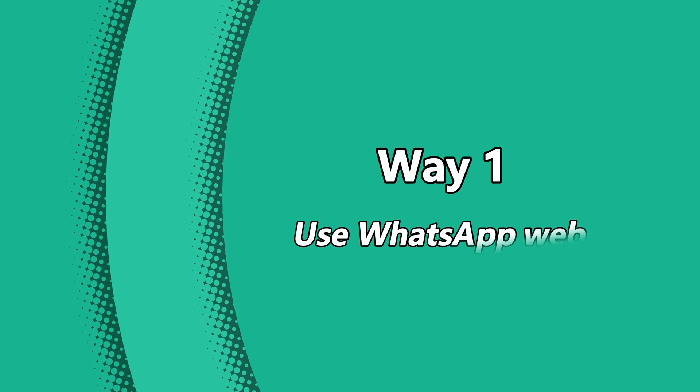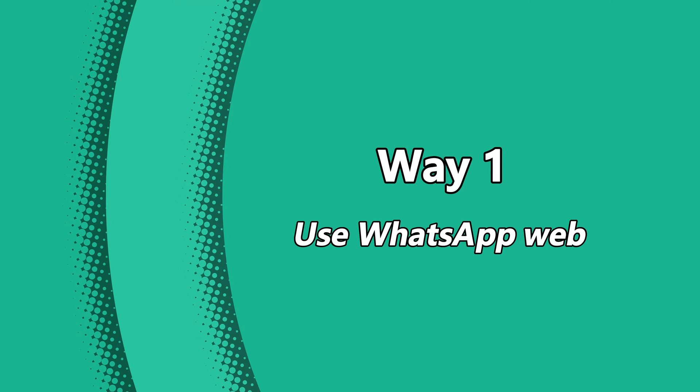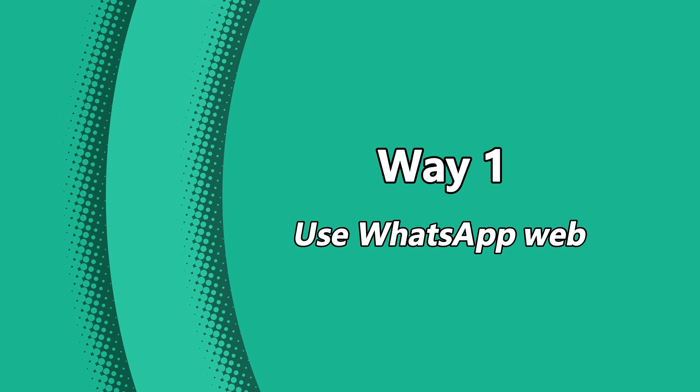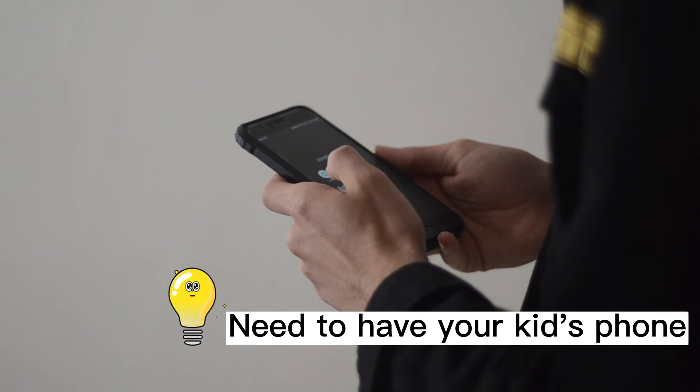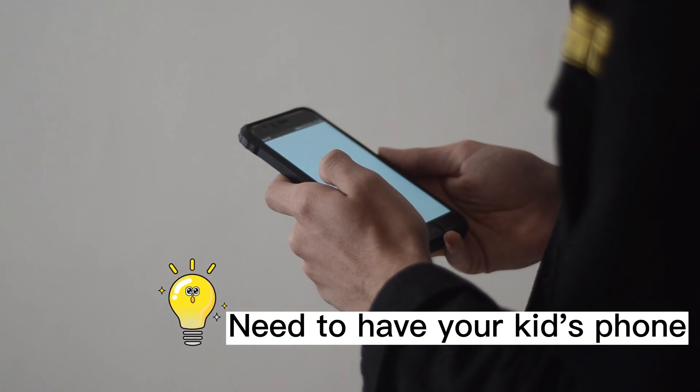The easiest way is to use WhatsApp Web to read your kid's WhatsApp messages. But to use this method you need to have physical access to your kid's phone.